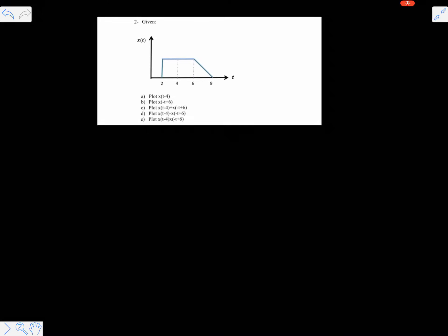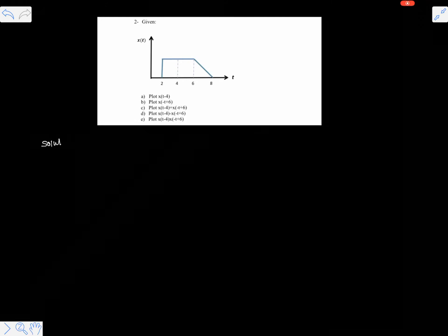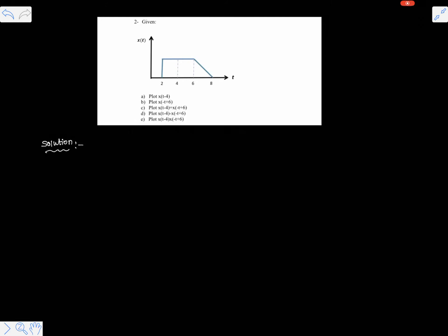Hi friends, let us solve one more basic problem on signal time scaling and time shifting operations. Here a signal x of t is given and we are asked to plot some time shifting and time scaling operations of the given signal x of t.